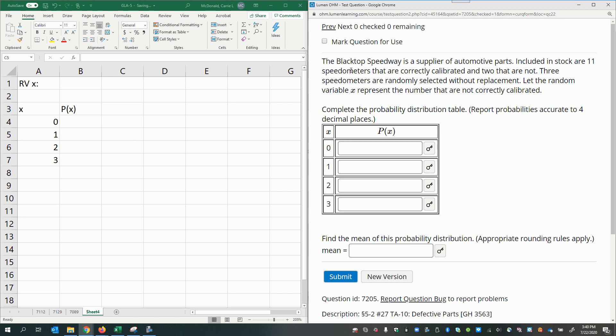The Blacktop Speedway is a supplier of automotive parts. Included in stock are 11 speedometers that are correctly calibrated and two that are not. Three speedometers are randomly selected without replacement. Let the random variable x represent the number that are not correctly calibrated.